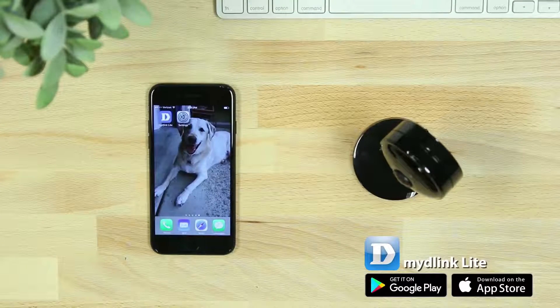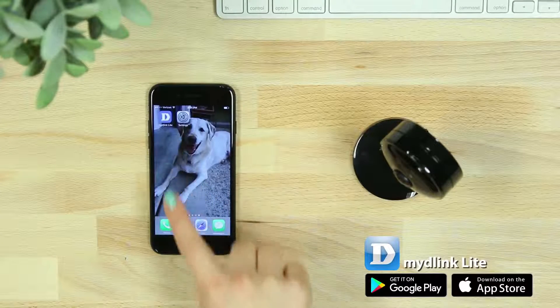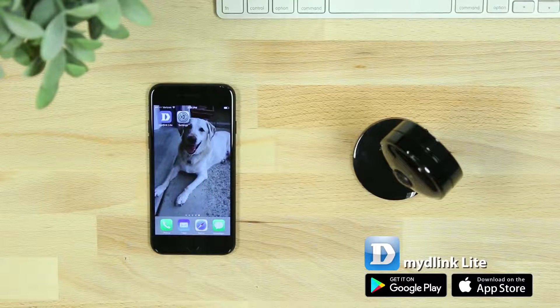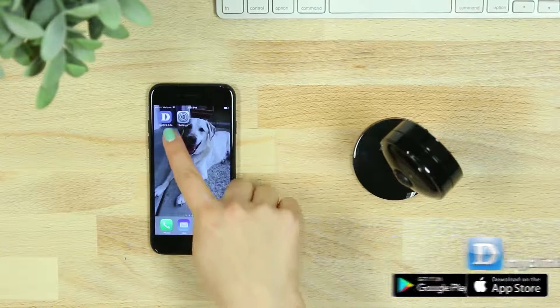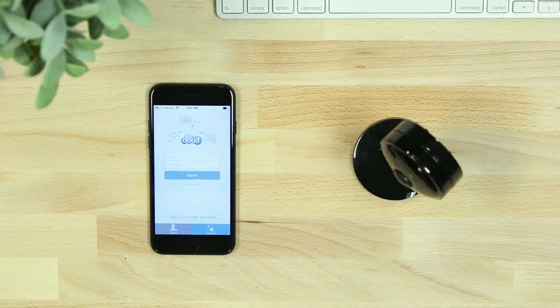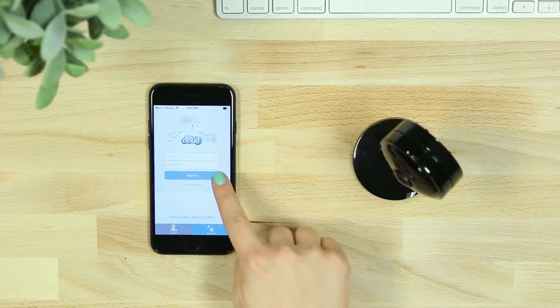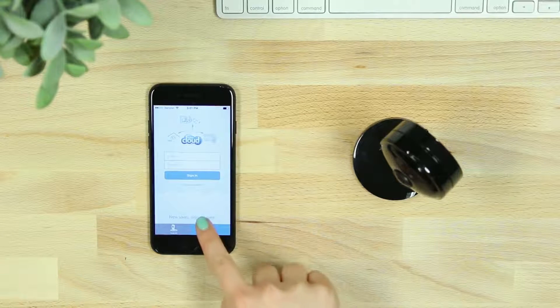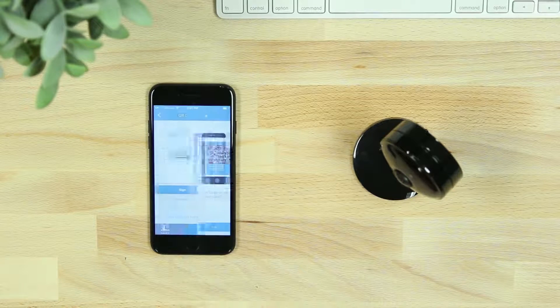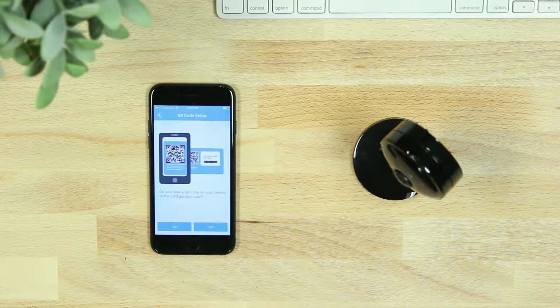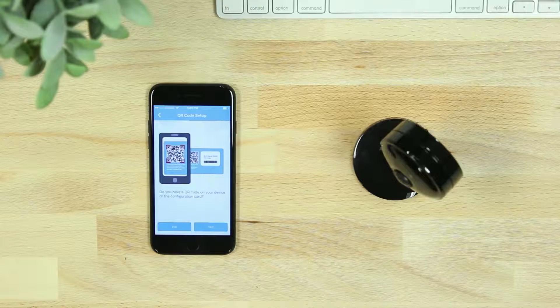Start by downloading the free MyDlink Lite app from the iTunes App Store or from Google Play. Once you've downloaded the app, log into your account and select Add a new camera. Or if you don't have an account, start by selecting Sign Up Here.